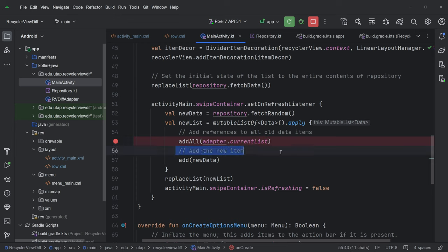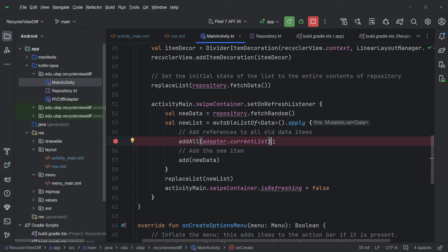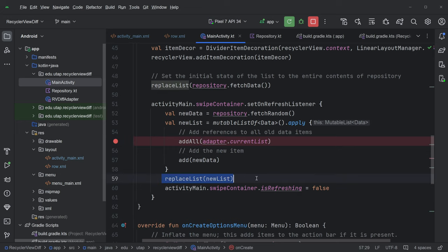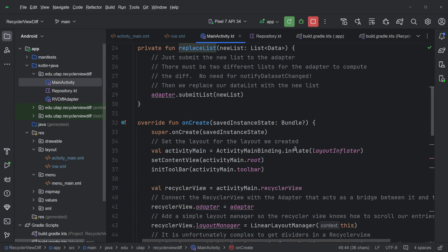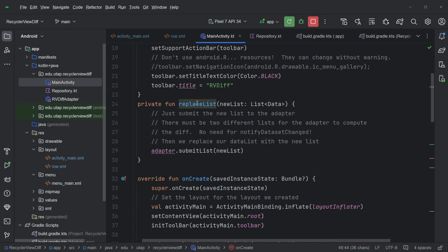And then we're going to add the new item. So this is a mutable list. You can add all. You can add. Add all adds every element of this current list. So instead of having a list model, it seems like the current list is contained in the adapter. Okay. That's new. And then we're also adding this new data element. And then we're calling replaceList here, just like we called replaceList here. So let's take a look at replaceList. If you remember before, replaceList is what interacted with our list model.